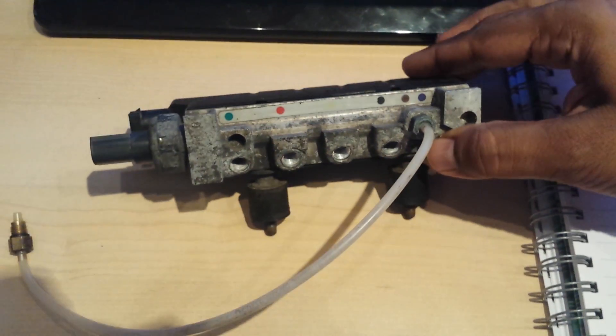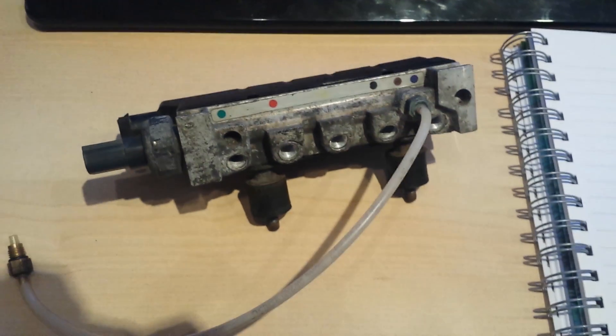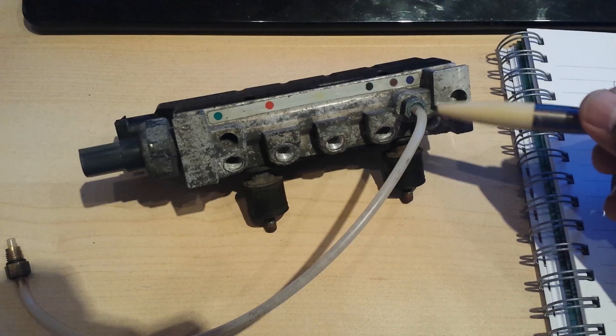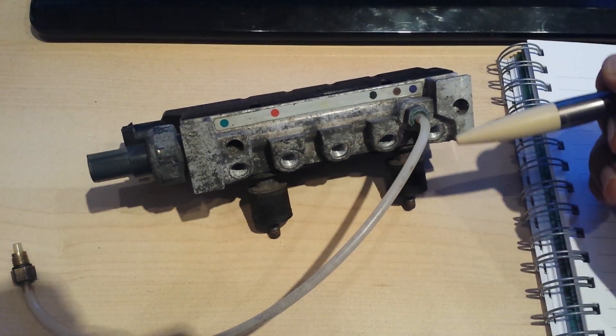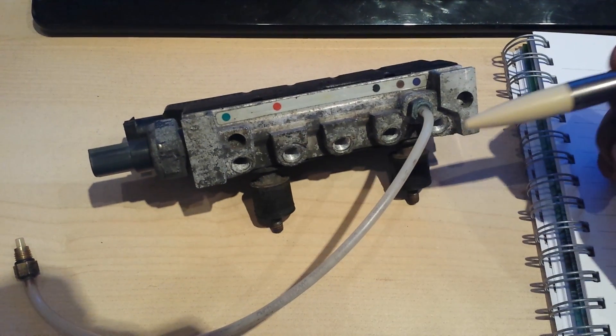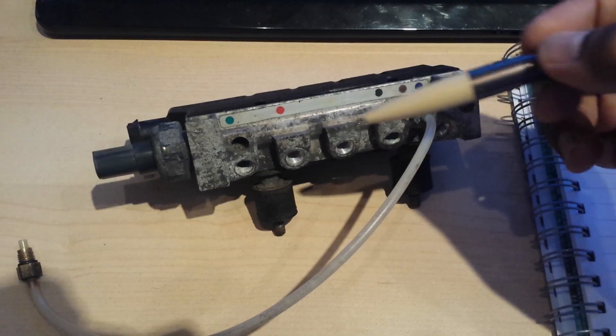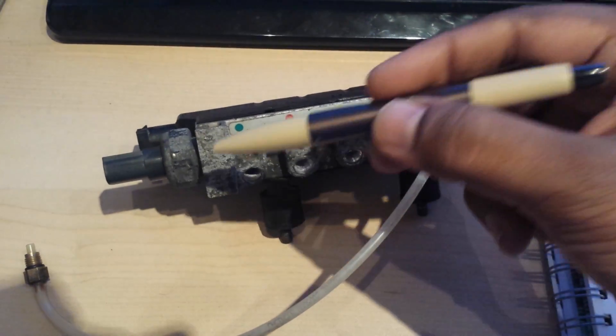And what I did was on each of the pipes I drew a band to say okay this is pipe one, pipe two, pipe three, pipe four, and pipe five.